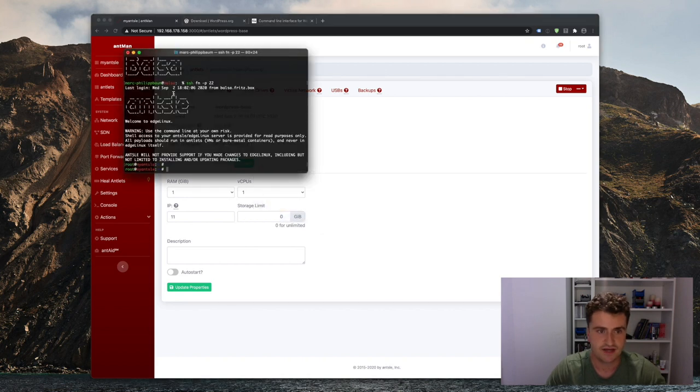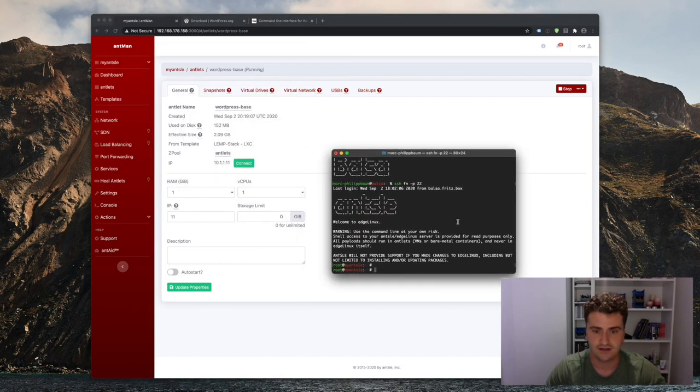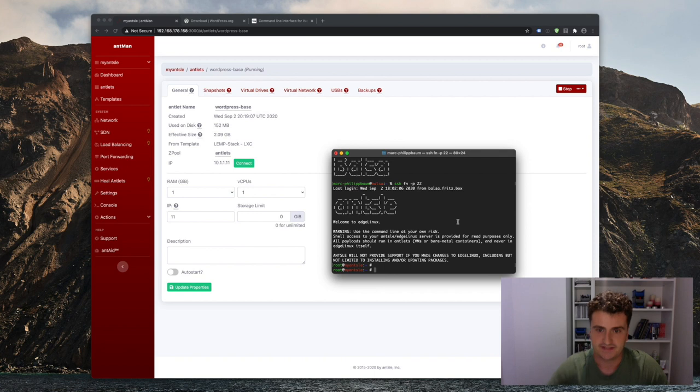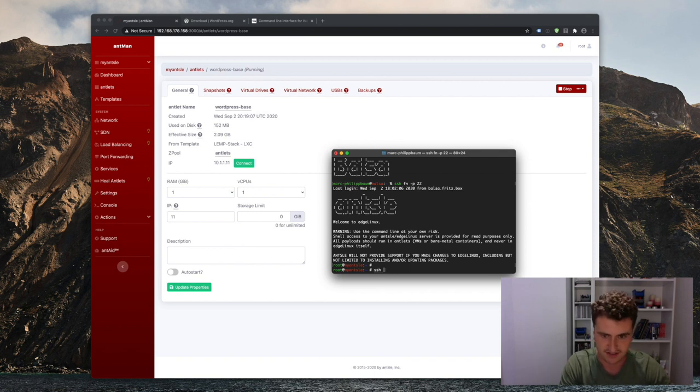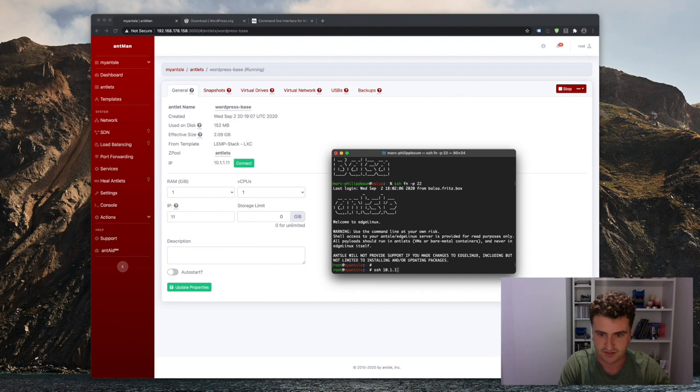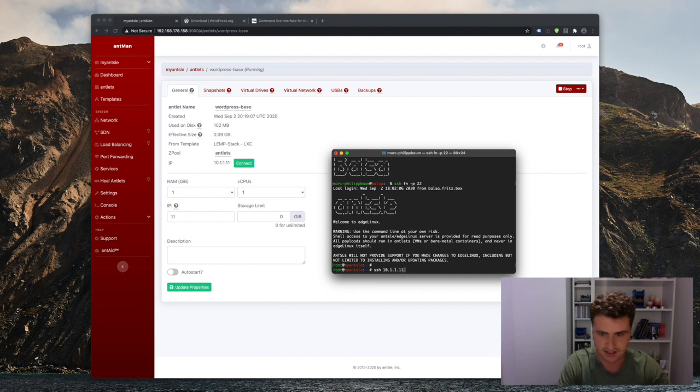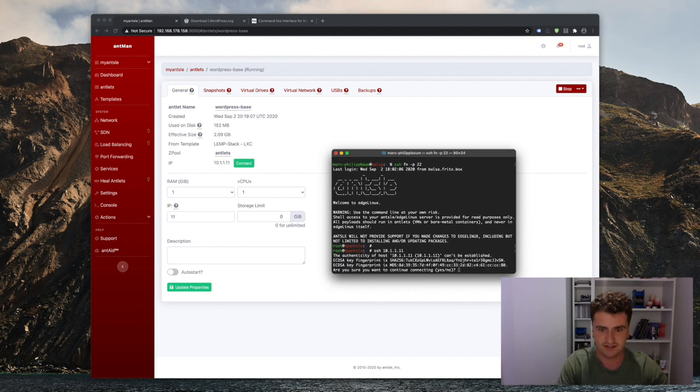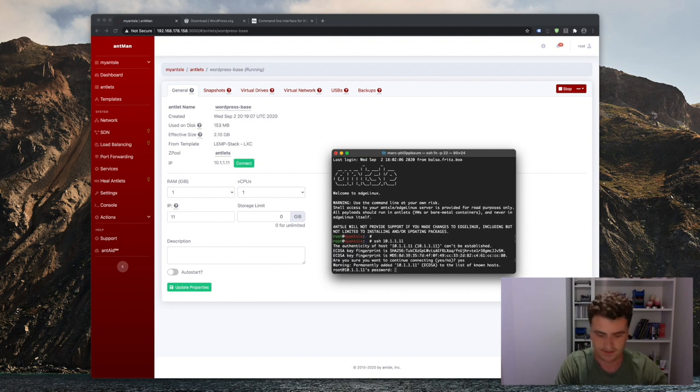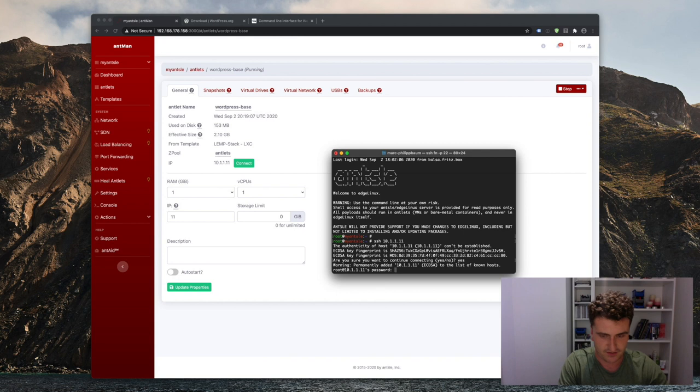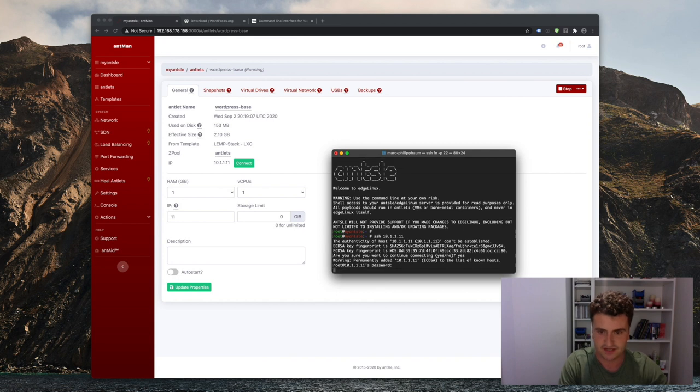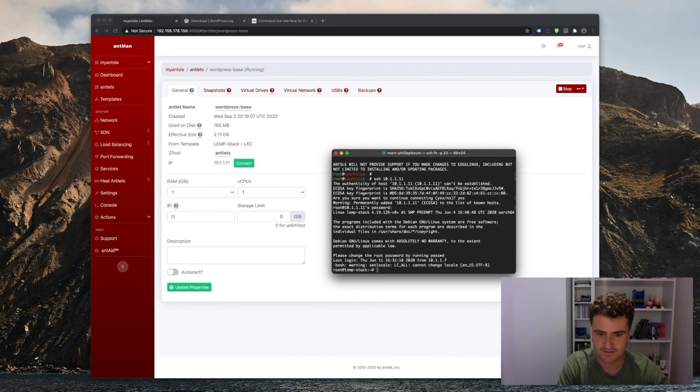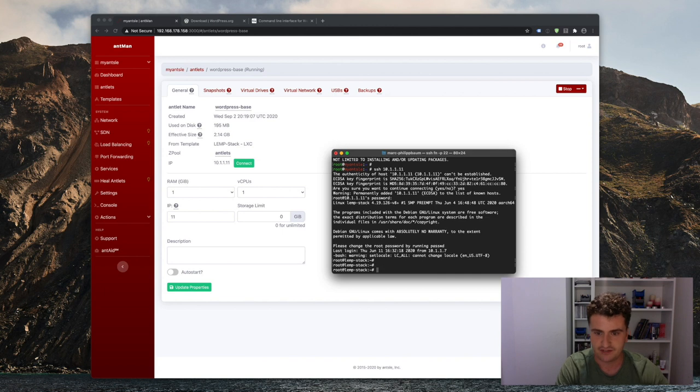So go back into our SSH session here and connect to the Antlet via simply SSH and then the IP address of the Antlet, which you can find here. Oh, it's actually 11. So 10.1.1.11. That's the IP address of the Antlet. And we accept the fingerprint. The password is as always Ansel. And that should be our LEM stack. Very good.